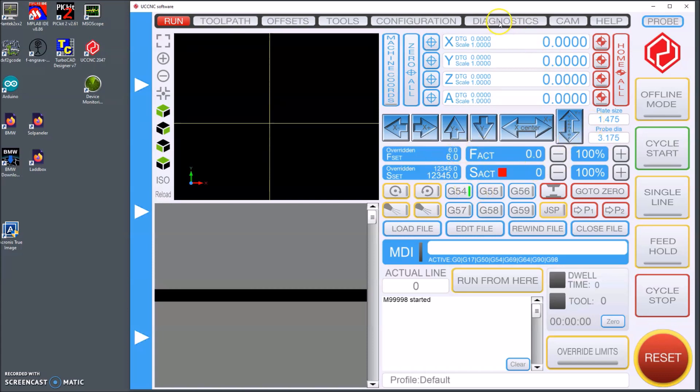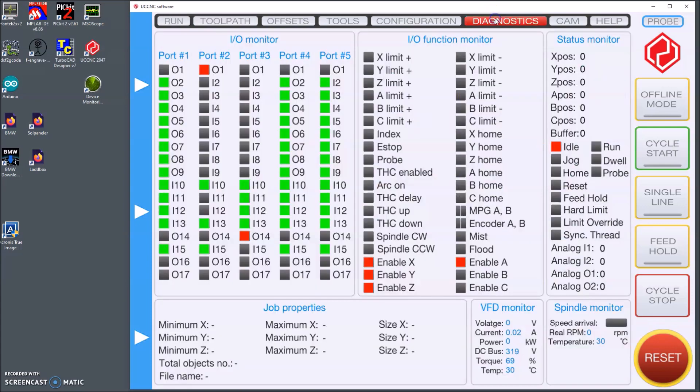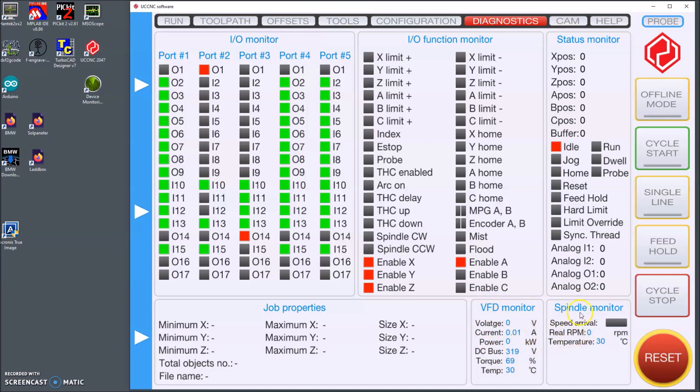Another change I made regarding the VFT is in the diagnostic screen where I added several monitor parameters both for the spindle and for the VFT. I am monitoring the voltage, the current, the power, the DC bus, the torque and the temperature.